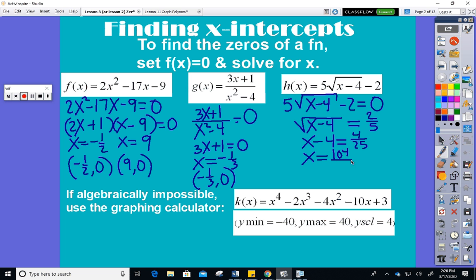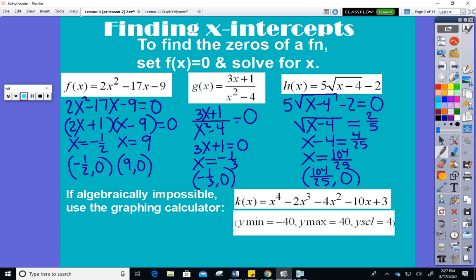The biggest issue on the quiz was that on problems asking to find intercepts, some people thought it was a calculator problem when it didn't say that, so they lost partial credit. Make sure you don't use your calculator unless you've been told it's a calculator problem. Speaking of calculator problems — on this one it specifically says to use the calculator.